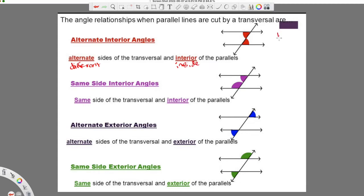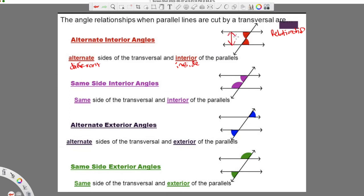So the relationship — when I have these patterns, what happens? If I have parallel lines and a transversal and the angles are on different sides of the transversal and both inside — so they're on different sides but they're both in between the parallel lines — then they are congruent. This is the congruent symbol: it's an equal sign with a little wiggly line above it. So these are congruent.